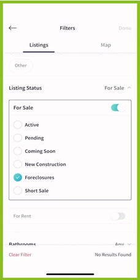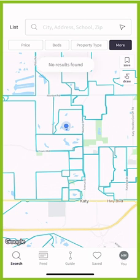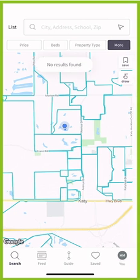I don't know that we have any foreclosures in our area, but let me go ahead and click 'Done' and see. Now it's going to search for any foreclosures in the area around my current home. Yep, I didn't think there were any around in this area.